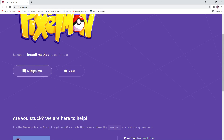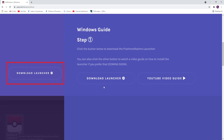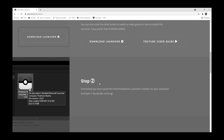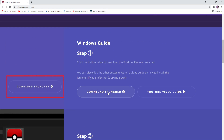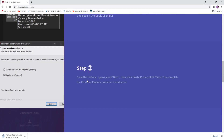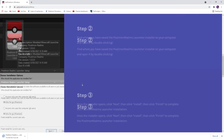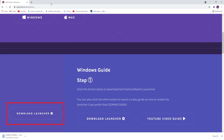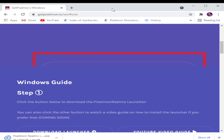If you're on Windows, use the Windows installation, and if you're on Mac, use the Mac installation. For this tutorial we'll be using Windows. Go ahead and click Download Launcher. There are a bunch of other steps listed on the page, but you don't have to follow those because you're watching this video — I've got you covered.